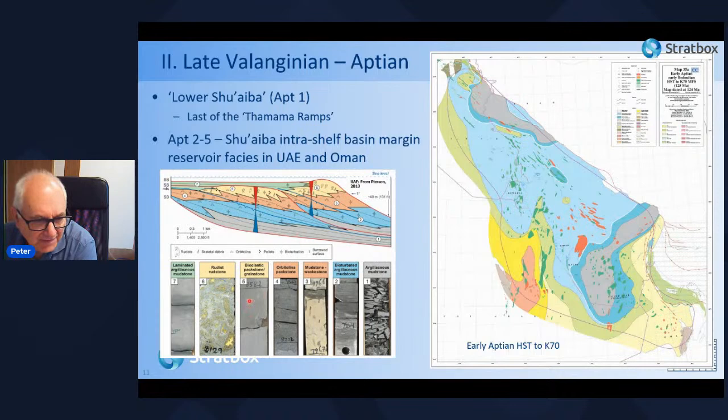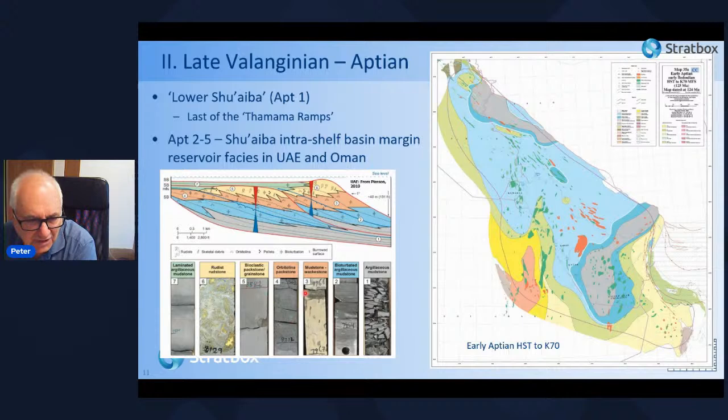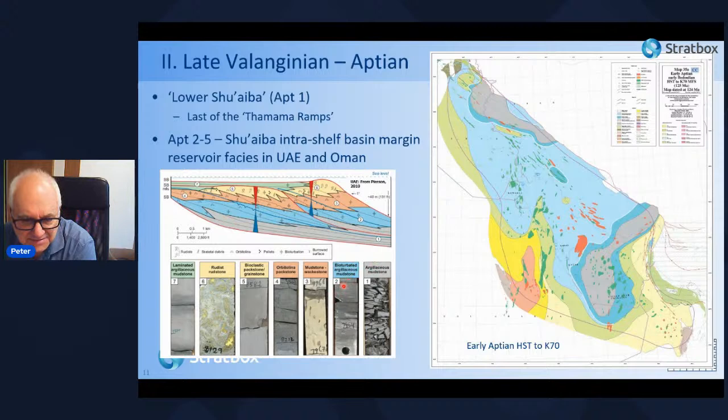The main reservoir facies are in the shelf margin with development of rudstone and associated bioclastic packstone and grainstone, with wackestones and packstones deposited downslope, and also low-energy facies such as bioturbated argillaceous mudstone deposited in the BAB basin itself, which has formed quite an important local source rock.